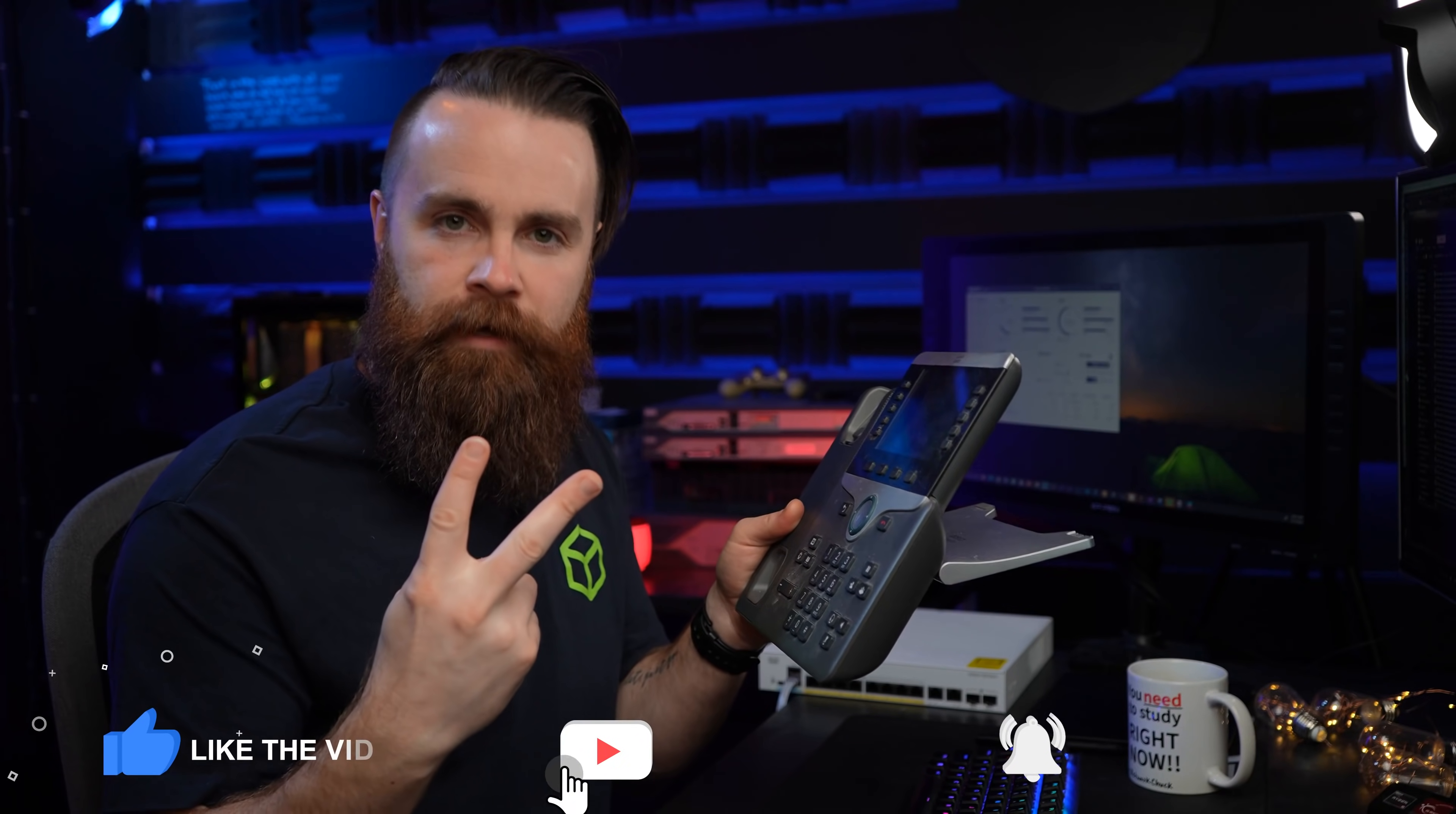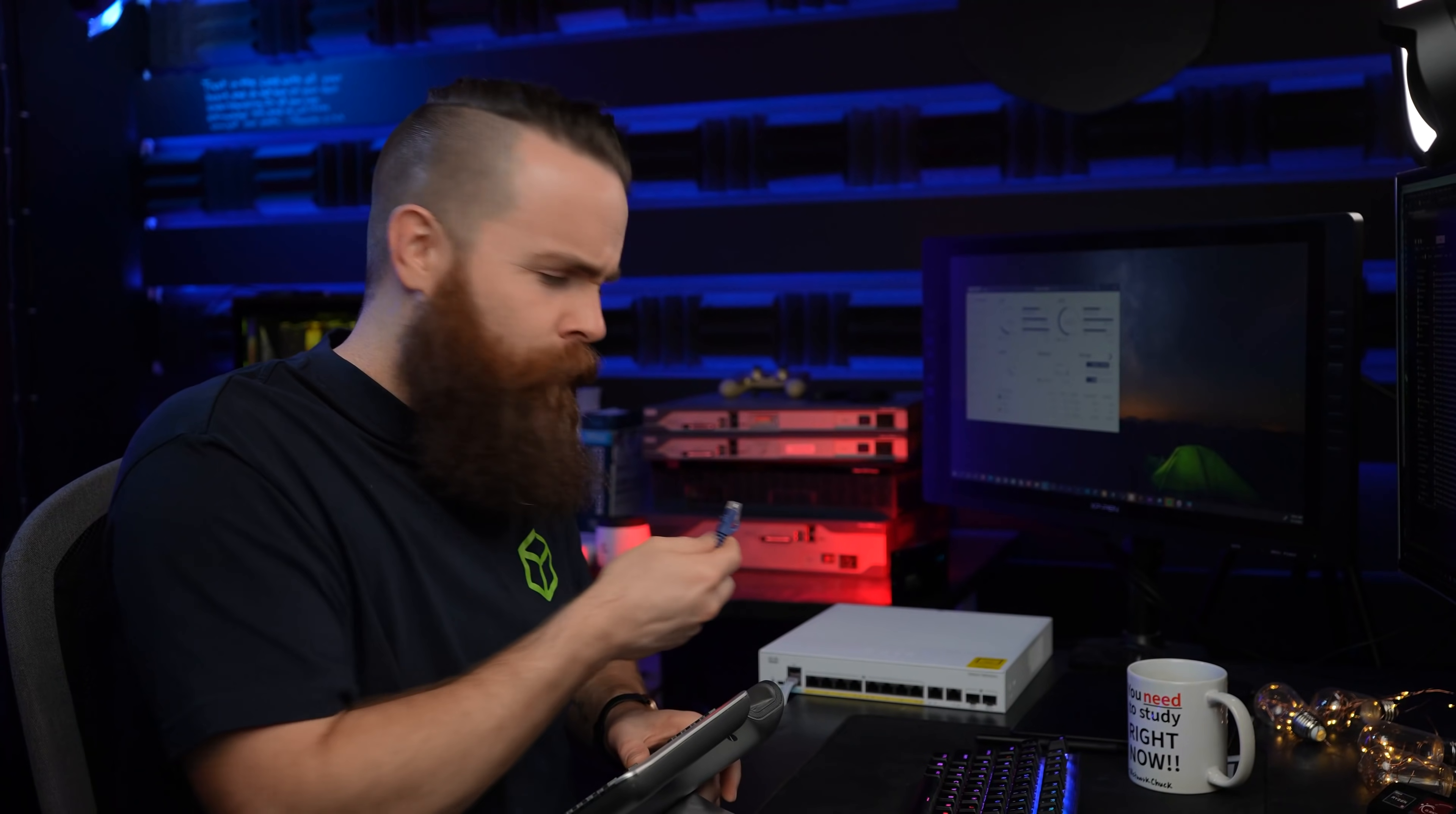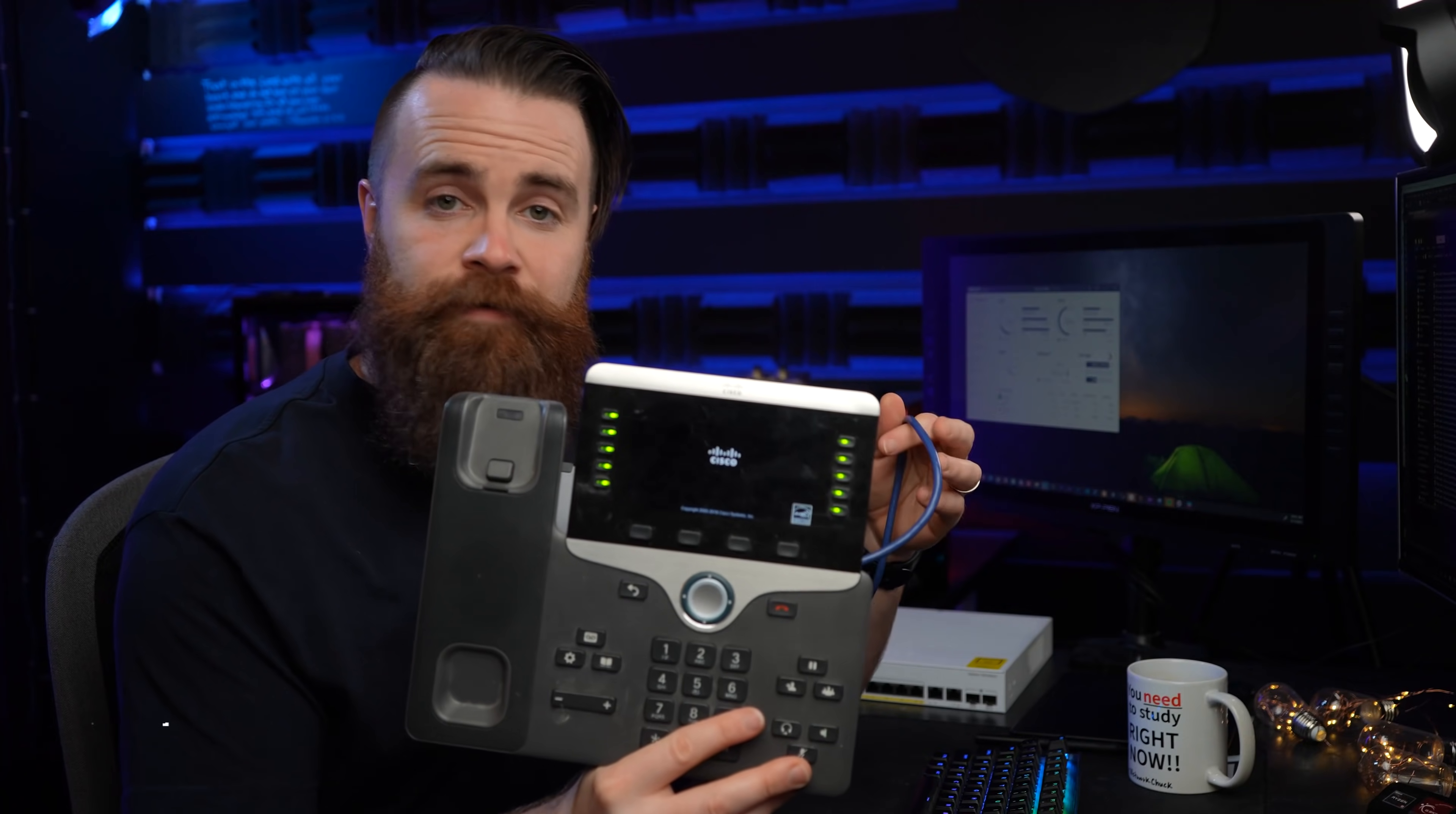This phone right here, it's an IP phone. To make this thing work we need two things: we need power and we need internet, an ethernet connection. We can accomplish both those things with one cable. Here we go. Here comes my favorite sound in the world. Oh yeah. And boom, with one cable, power and data.